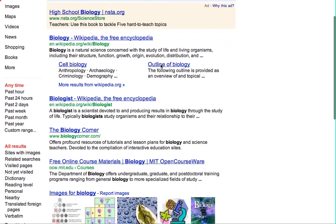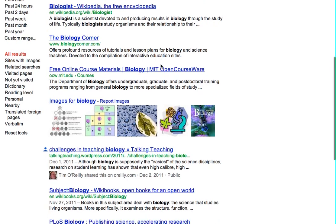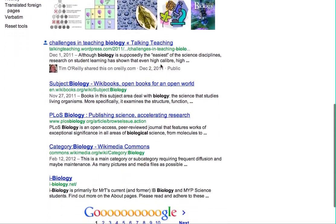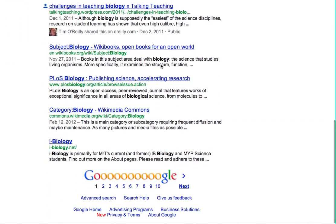In other words, these are biology resources around the internet that use a Creative Commons license and give me the permissions I need to get stuff done as a teacher. Thanks very much, and again, happy Open Education Week.